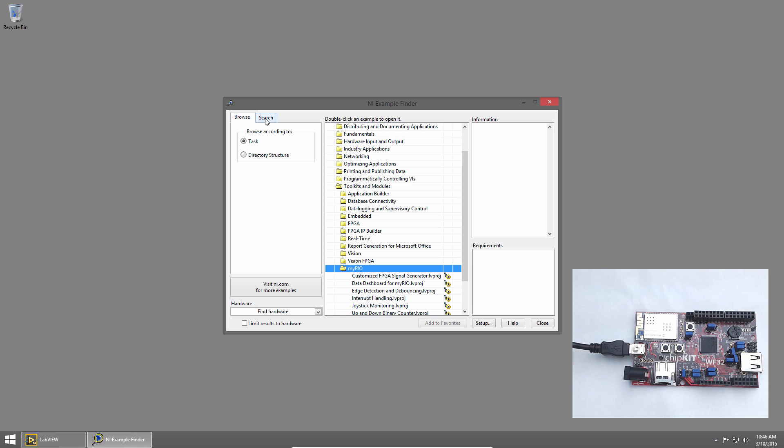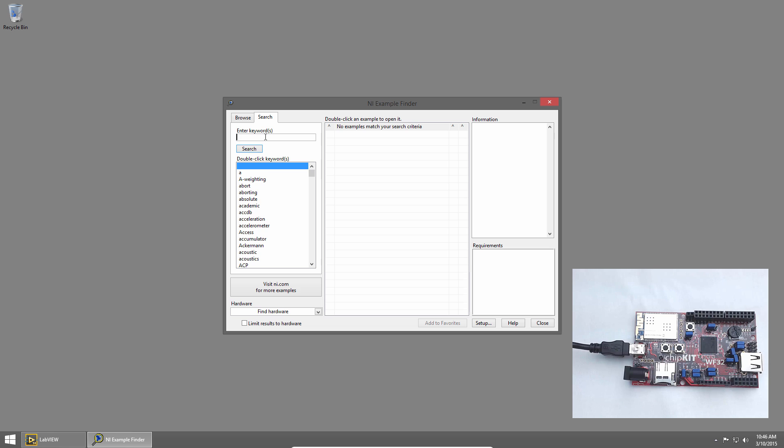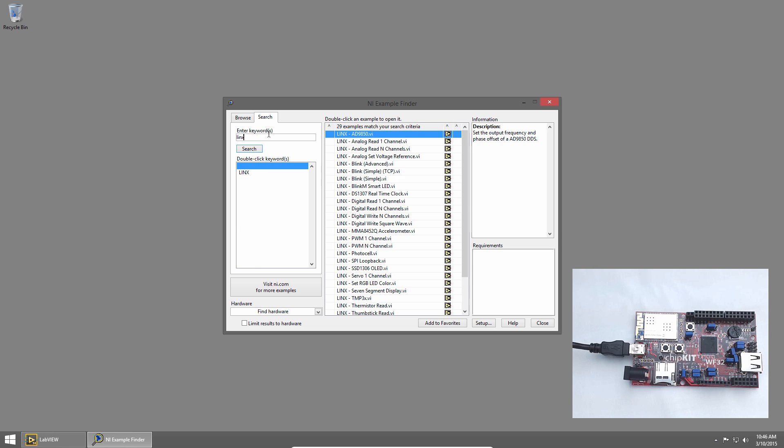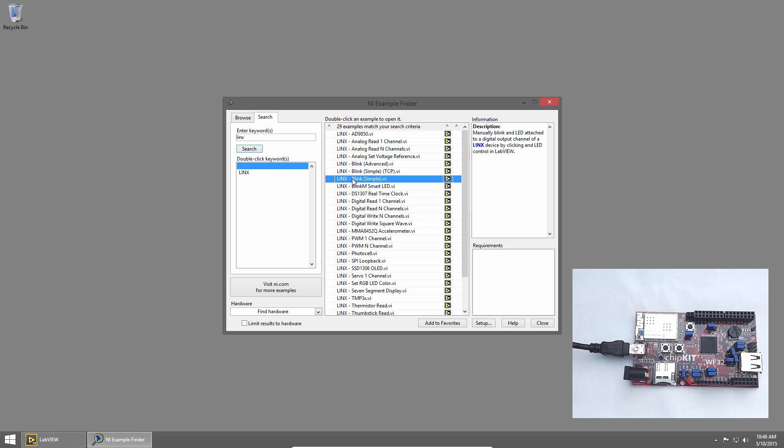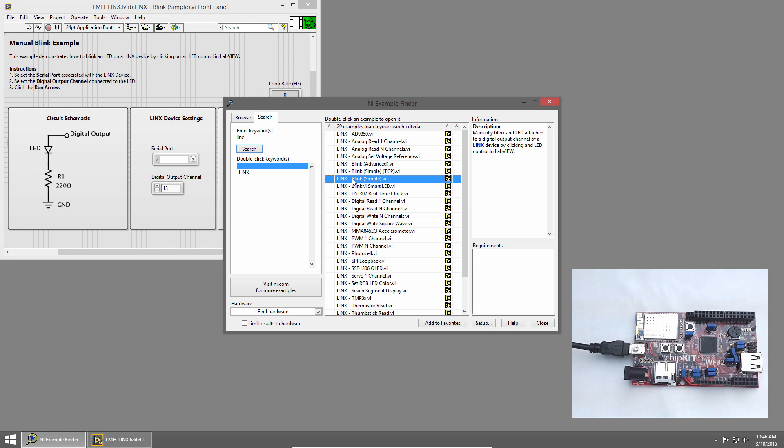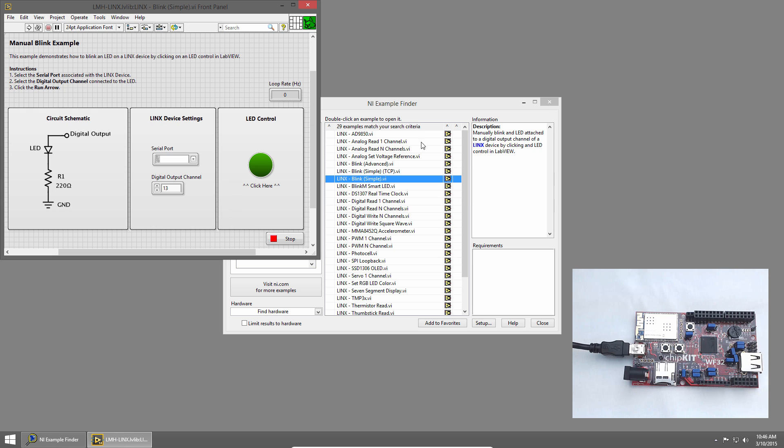I'll click on the Search tab and then search for Links. Then I'll open the Links Blink Simple VI. I'll double-click it, and the front panel will open.